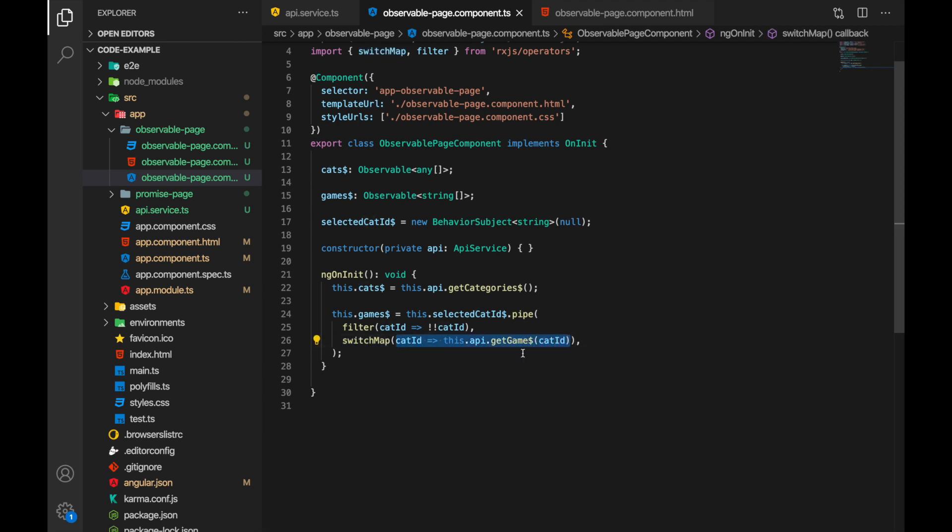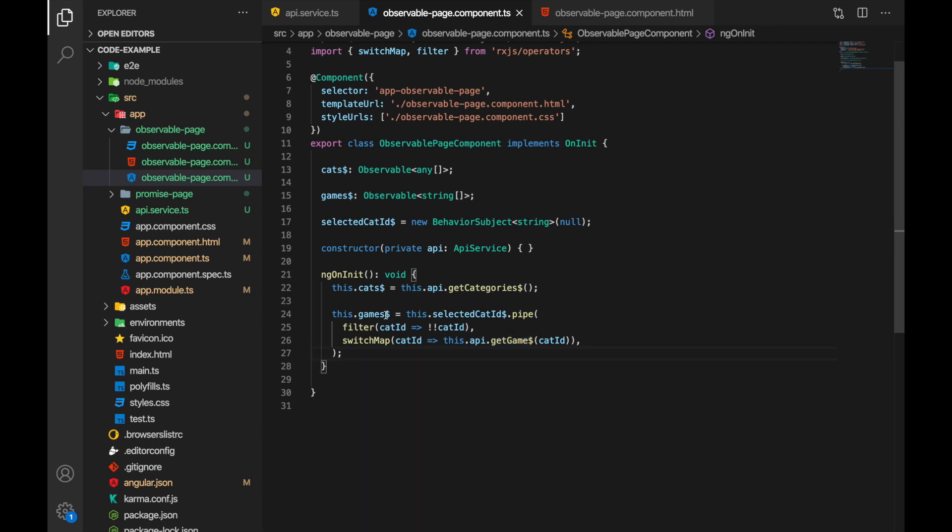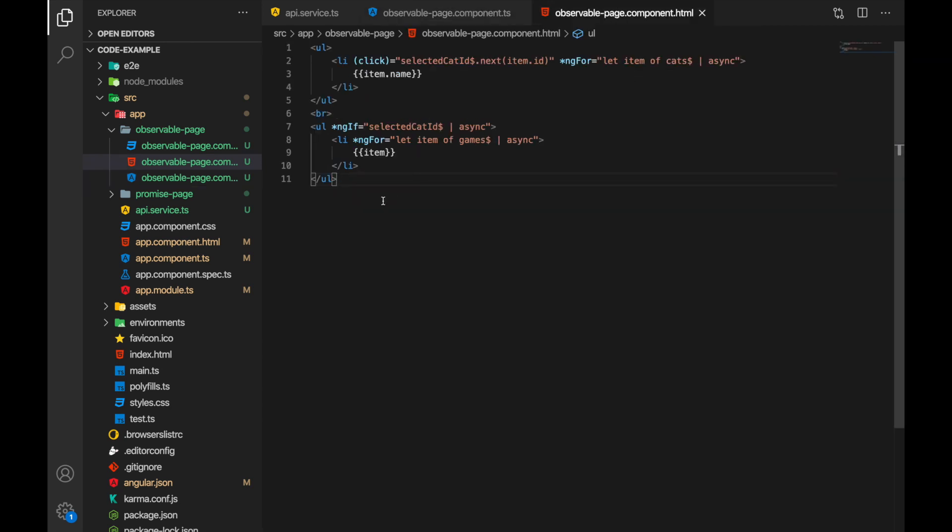In this case so whatever the result this get games will return will be returned through this observable as well, through games as well. So in the template we have another simple for loop here for the games.